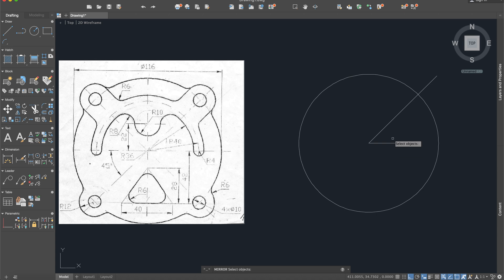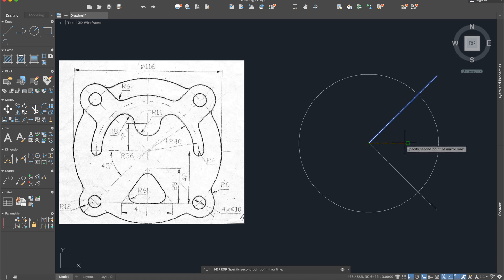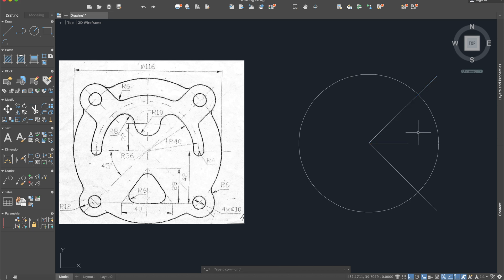Now I'll use the mirror, select this line, enter. Now we'll select the line for mirroring, erase source object no.